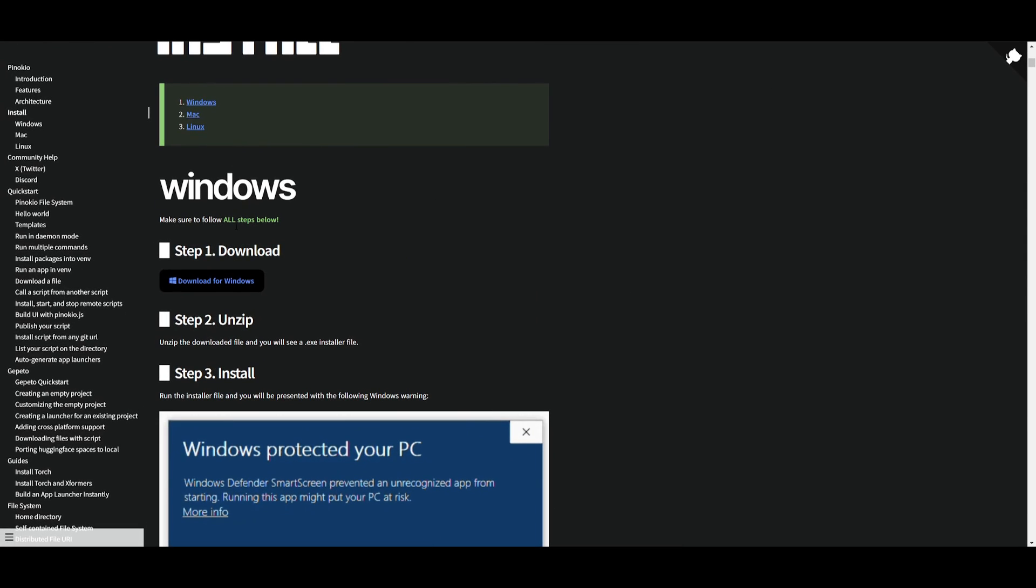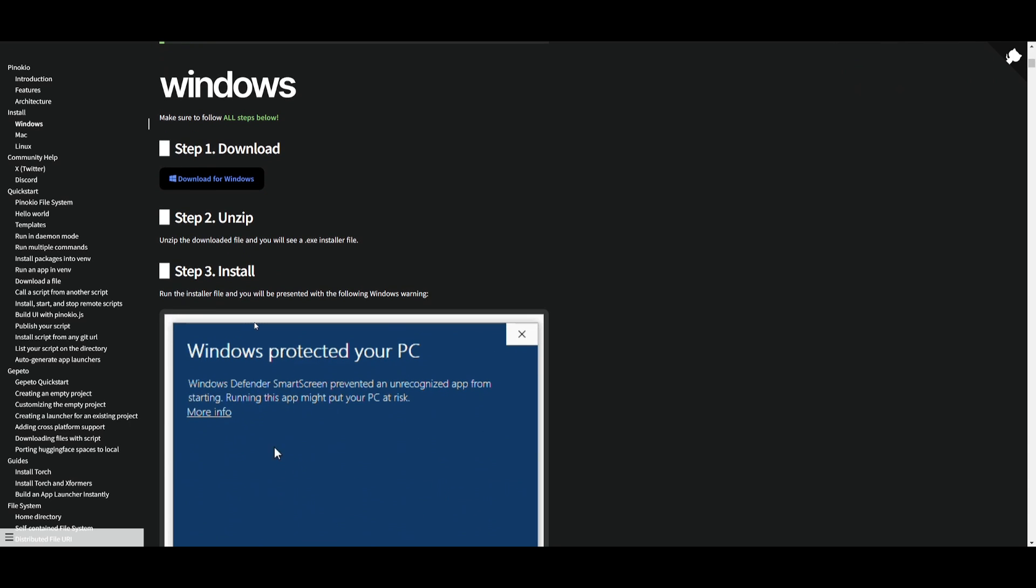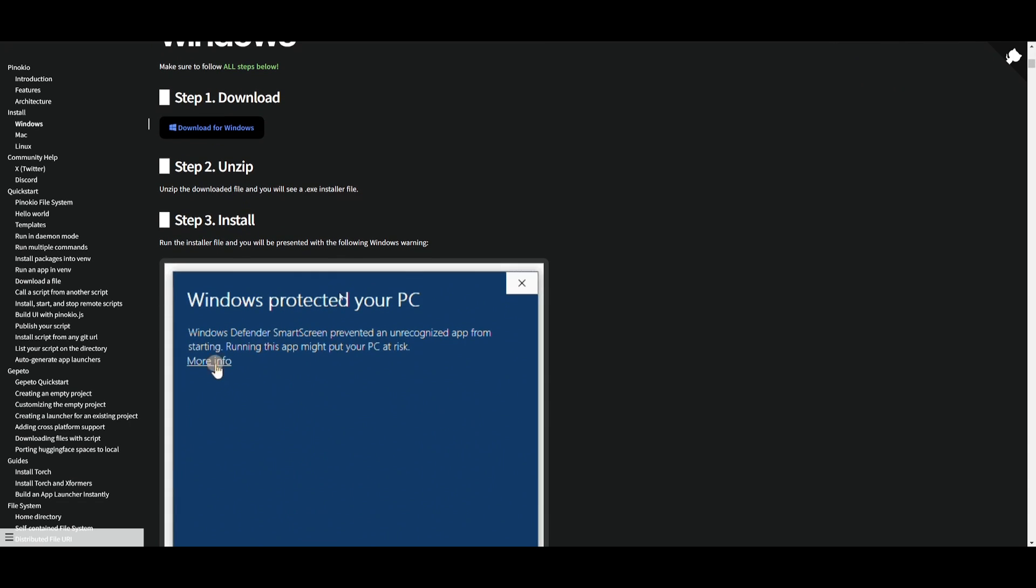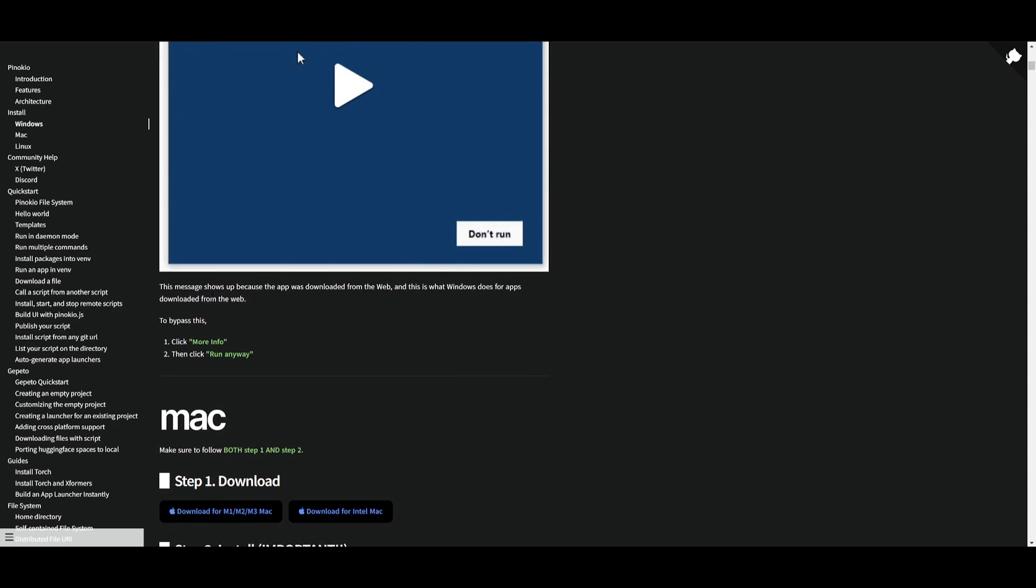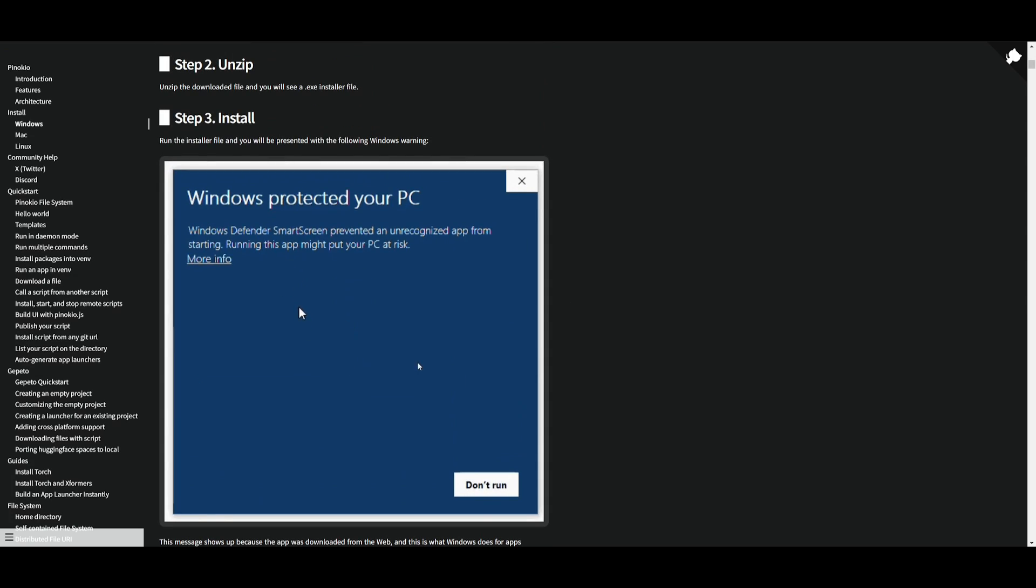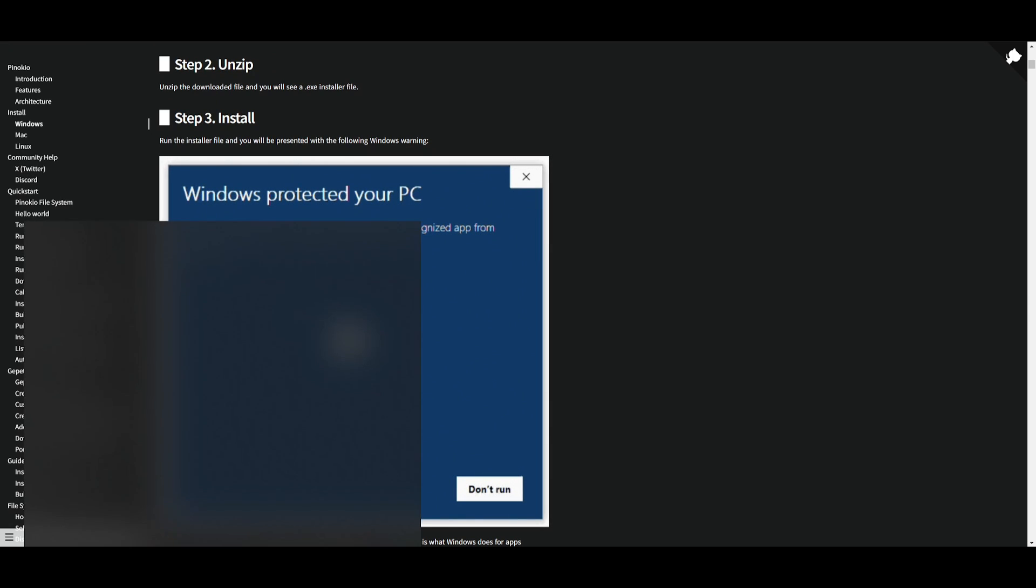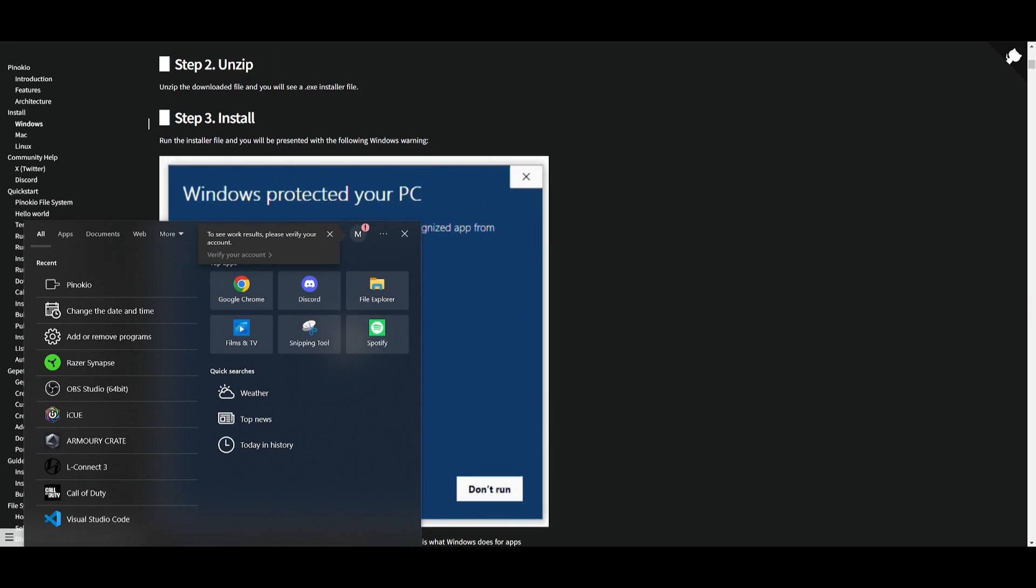To showcase how you install for Windows just click on the download button over here. It will then download a zip file. You just need to unzip it then click on the install file. It will prompt up a Windows protected PC, but this message shows up because the app was downloaded from the web. You just need to click on more information, run anyway and once that is done you can then open up Pinocchio.